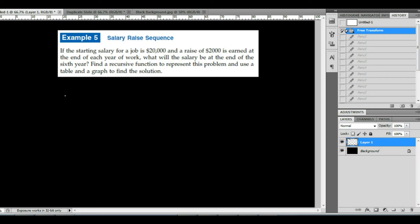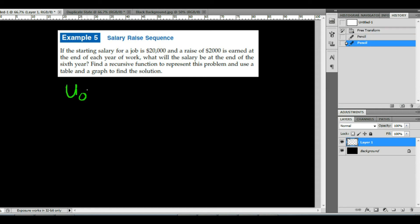Let's look at another application. Suppose your starting salary for a job is $20,000 and you earn a raise of $2,000 at the end of each year of work. We want to find what your salary will be at the end of the sixth year. Recursion simply means defining something based on what came before it, so our initial term U sub 0 is $20,000.